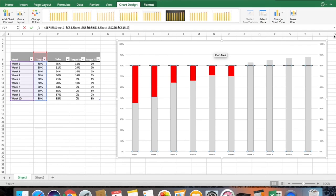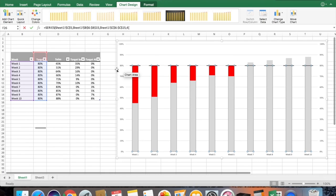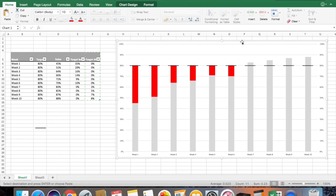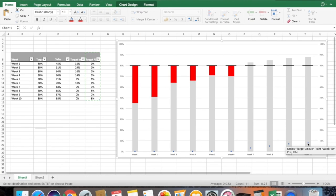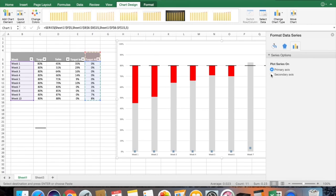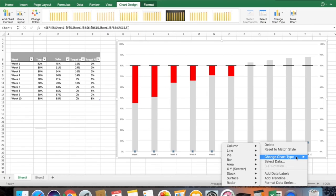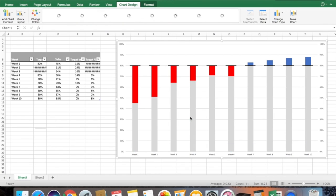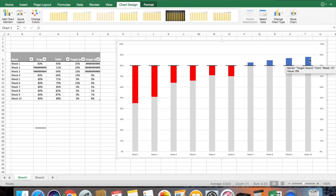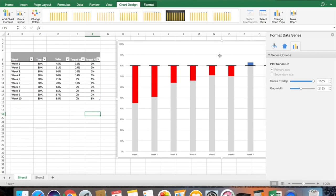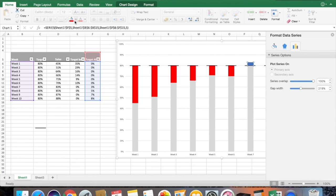Now you are at the last stage — bring the 'Target Above' values to the graph. Select the values, Command C, go to the graph, and paste with Ctrl V. The scatter appears again, so double-click and make sure it is set to the secondary axis. Then convert the chart type to stacked column. Double-click on the graph and change the color to green.